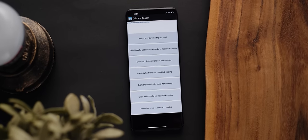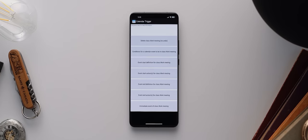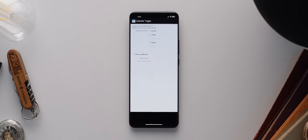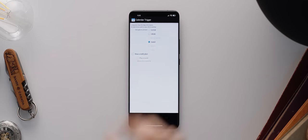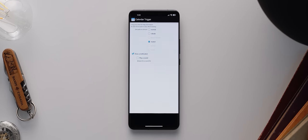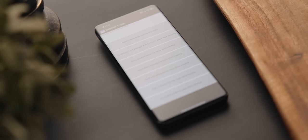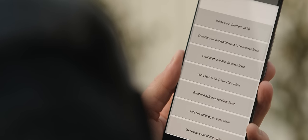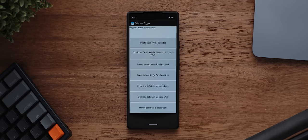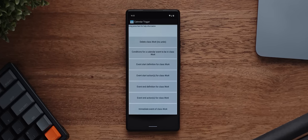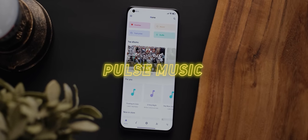Second to last is Calendar Trigger, a really useful app that automates actions on your phone based on calendar events. For example, you can set your phone to automatically switch to silent whenever a work meeting starts, or set a specific notification to sound just before an event begins. You can't set up super advanced actions, but for anyone needing this specific functionality in an open source app, Calendar Trigger is the one to go for.